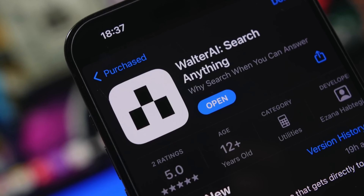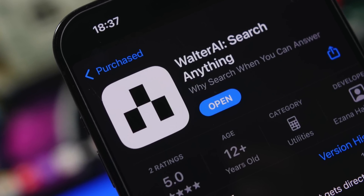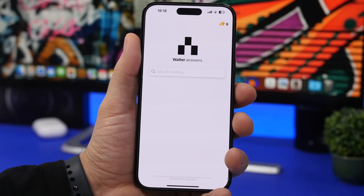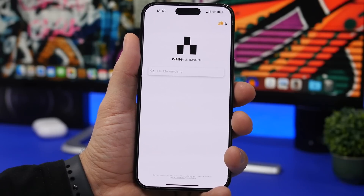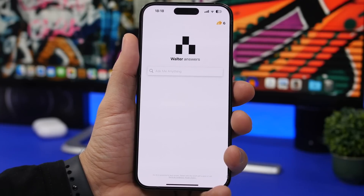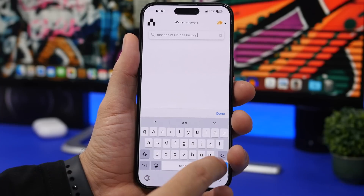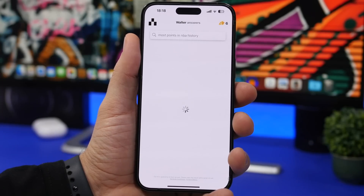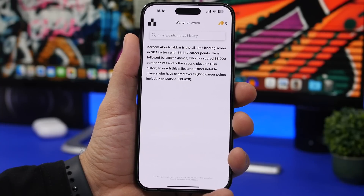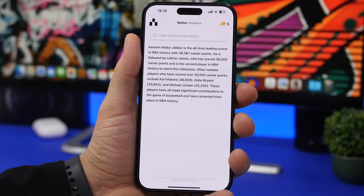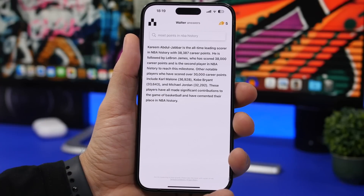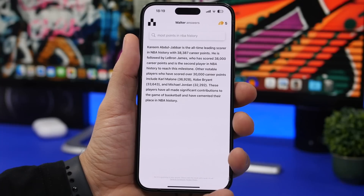Next up is Walter AI — an amazing app that gives you detailed answers for anything you need. It's way better than a web search. Let's ask: 'Who has scored the most points in NBA history?' Tap on search and you get a very detailed answer. Right here it says Kareem Abdul-Jabbar with the highest scoring points at 38,000, followed by LeBron James, and you can see all the other players with every detail — it gives you a proper answer for everything you want.